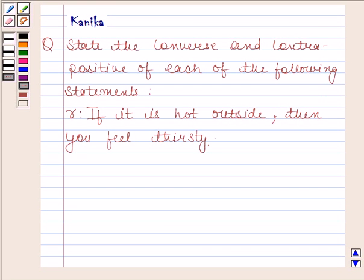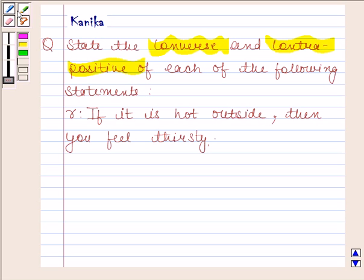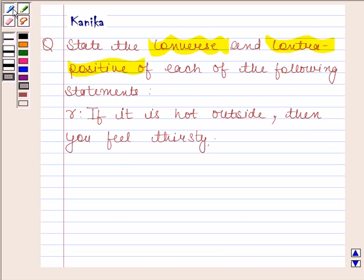Hi and welcome to the session. Let us discuss the following question: state the converse and contrapositive of each of the following statements. If it is hot outside, then you feel thirsty.